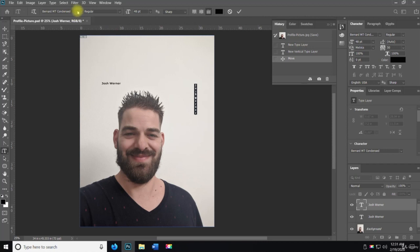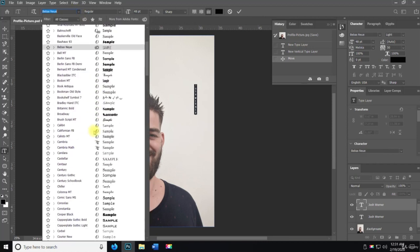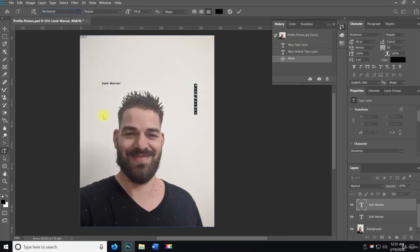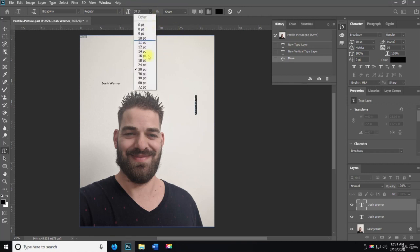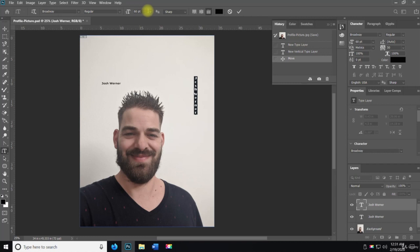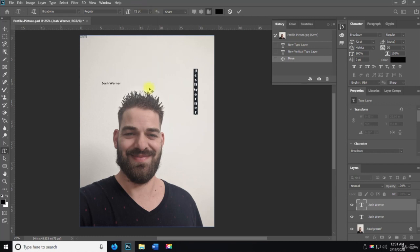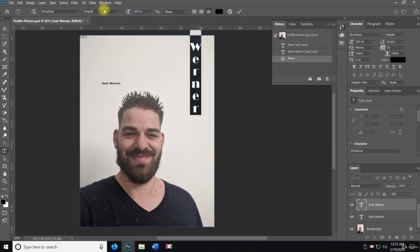We can change the size, so let's do like 72... actually make it 200. There you can see it.